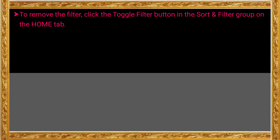To remove the filter, you can remove the filter options that were set. To remove the filter, click the Toggle Filter button. The Toggle Filter option is available in the Home tab. You can click the Toggle Filter option to remove all filter options, and the original form of data becomes visible. Click the Toggle Filter button in the Sort and Filter group on the Home tab.